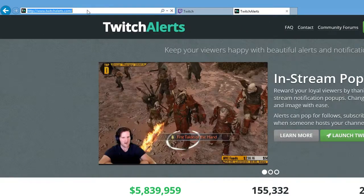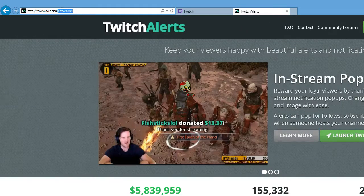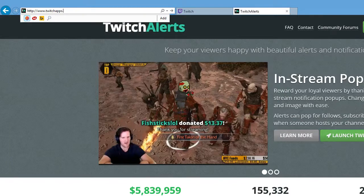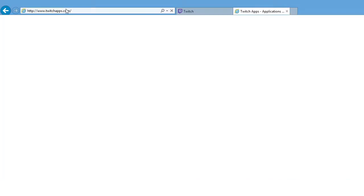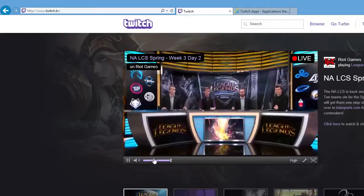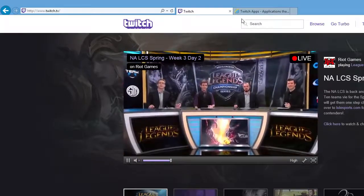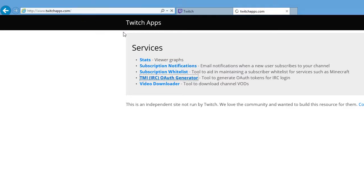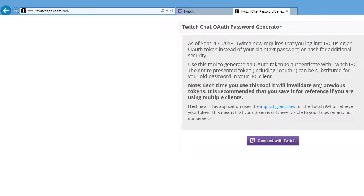Okay, this is Twitch apps. So you want to go to TMI IRC OAuth generator, so I'll put the links for all this in the description by the way guys.